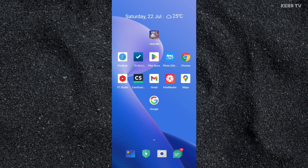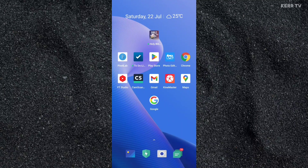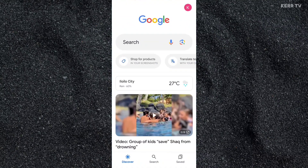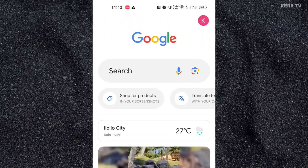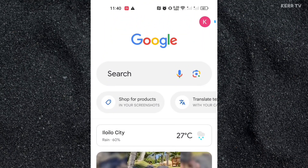You only need to open the Google app. Find the Google app and open it. Then click on the Google profile icon at the upper right corner.